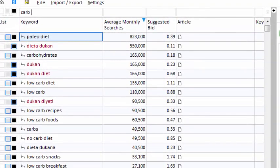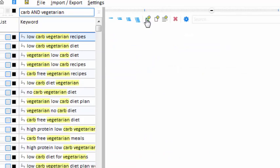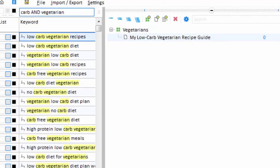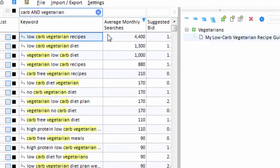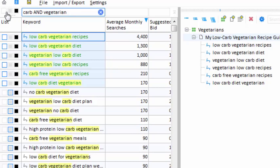I'll type 'carb' into the filter box and maybe add the word 'vegetarian.' Low-carb vegetarian recipes — that would make a good article topic. So I'll make a new category for vegetarians and create a new content article. My new article will encompass all six of these keywords, so I select them all and drag them into my article. The keywords have been associated with my new article and assigned to the whitelist.